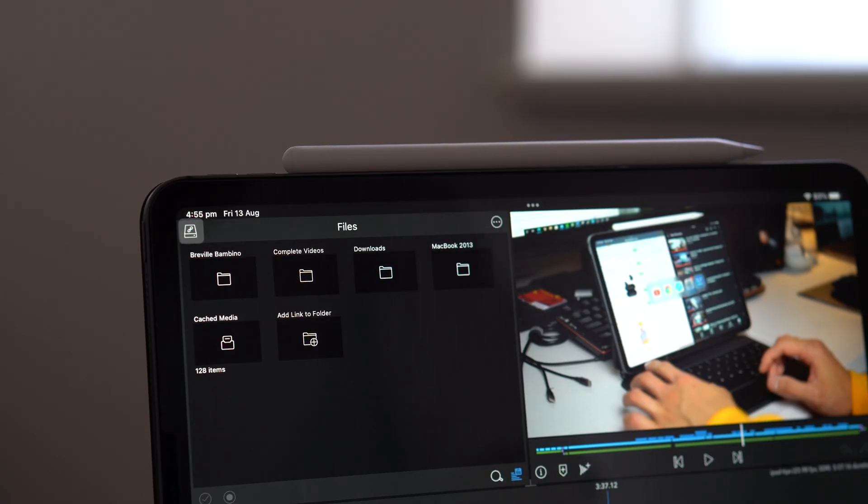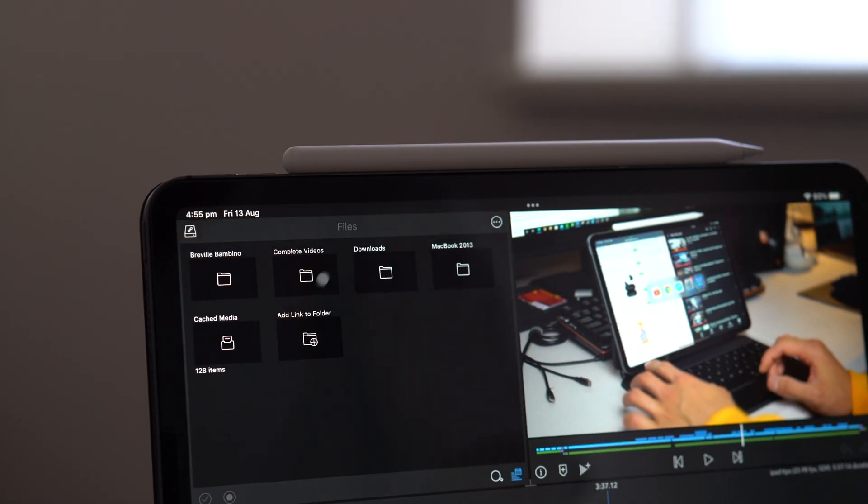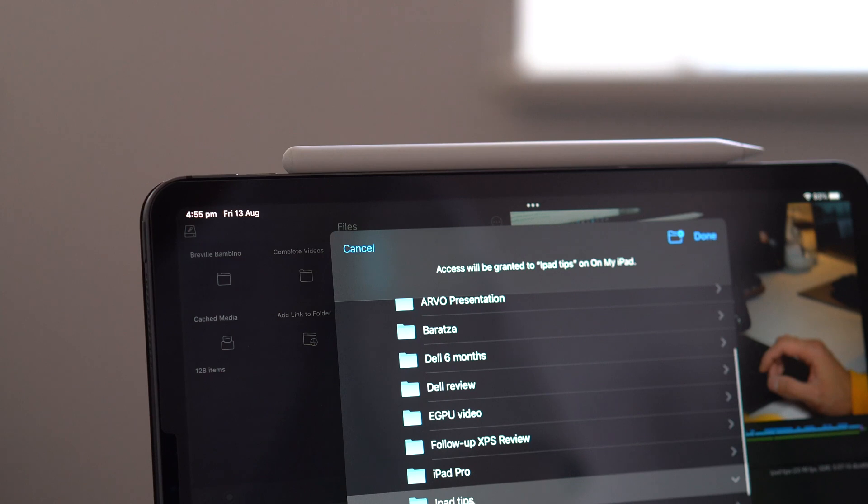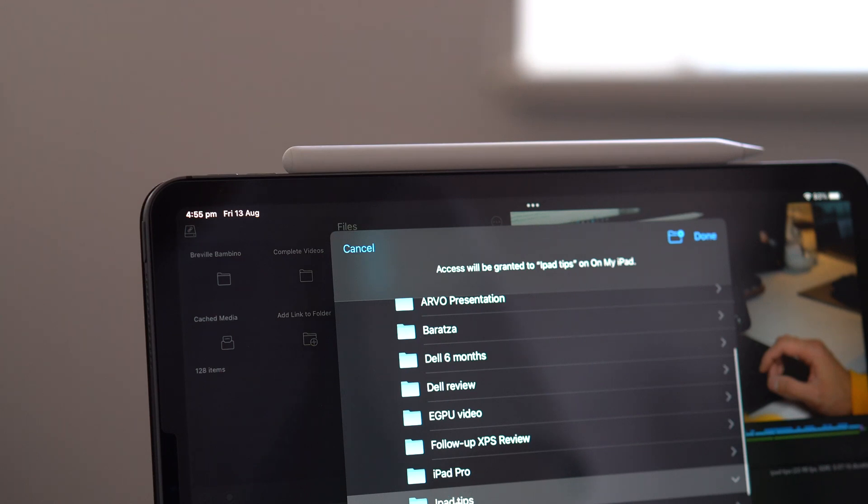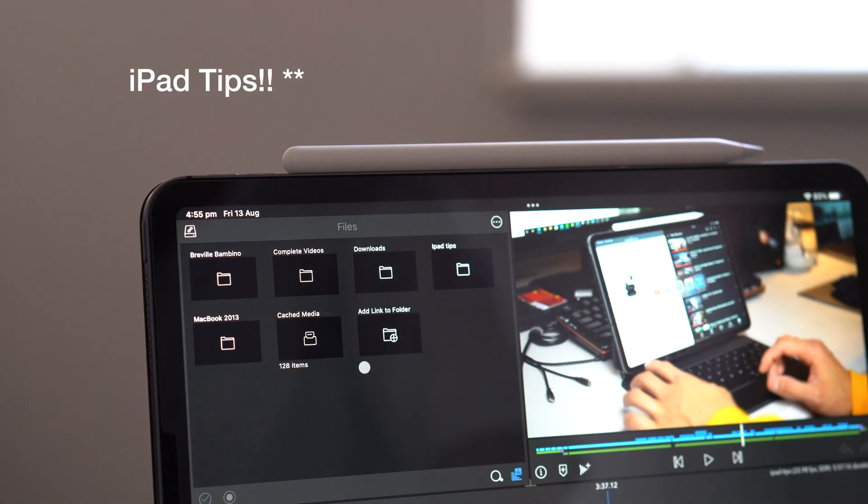To access these files using LumaFusion, it's as simple as opening up the app, clicking the Sources button on the top left, selecting Files, and adding a link to the folder where you had copied your clips into. In this case, I've created a link to iPad Files.